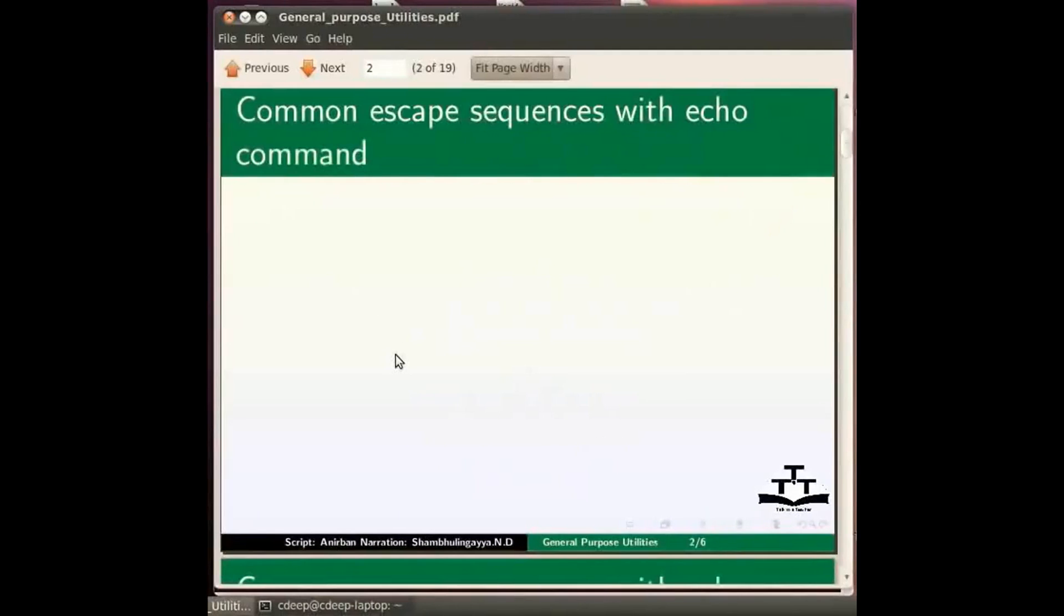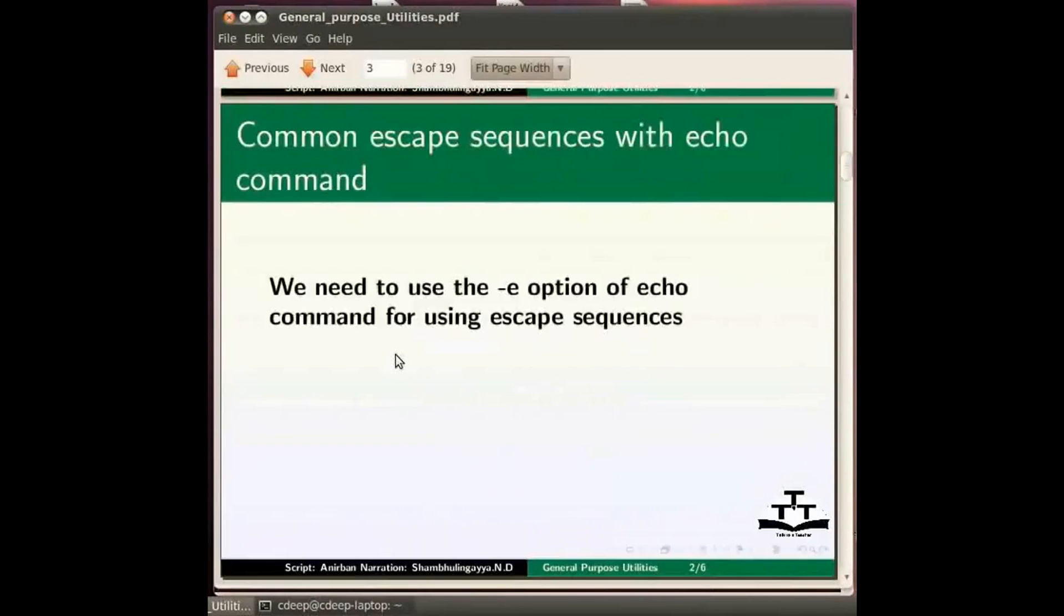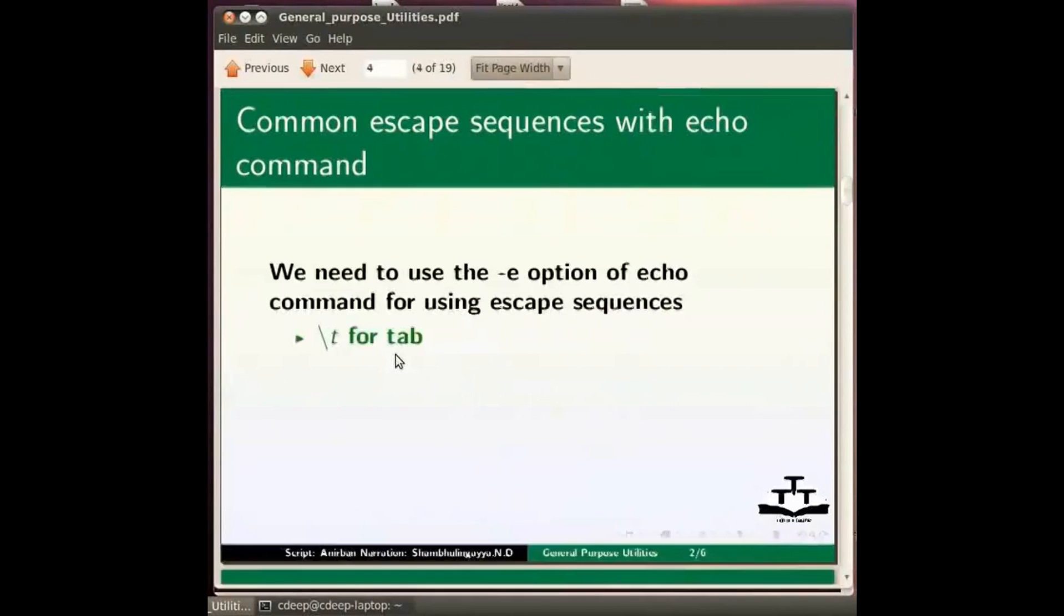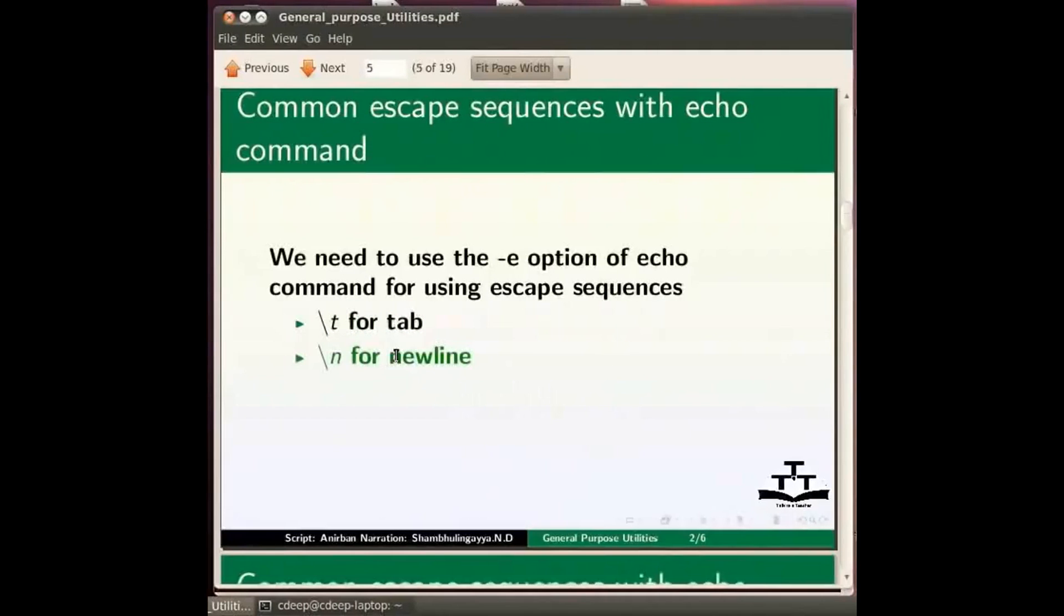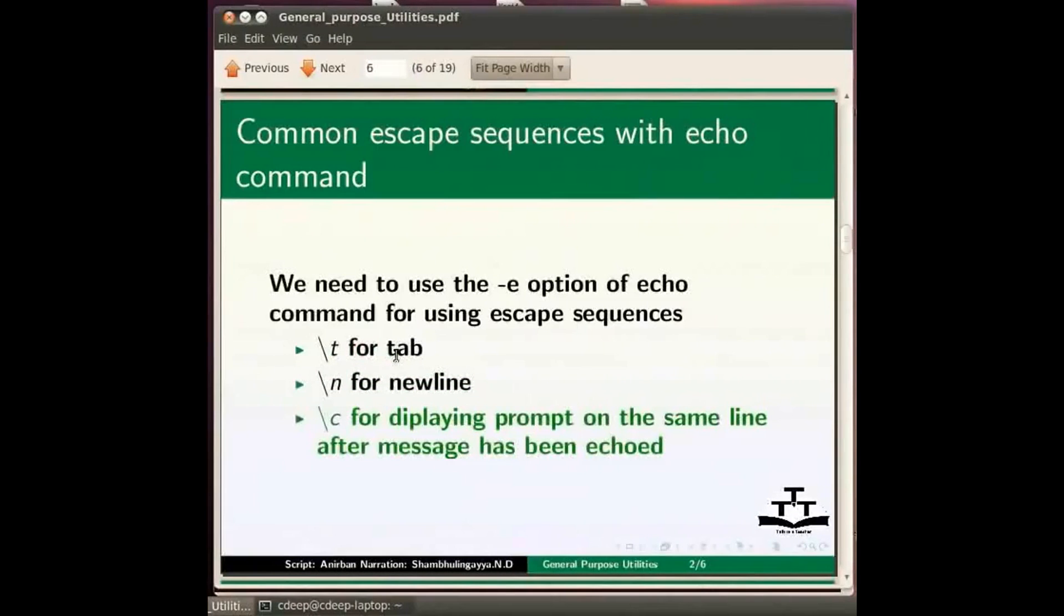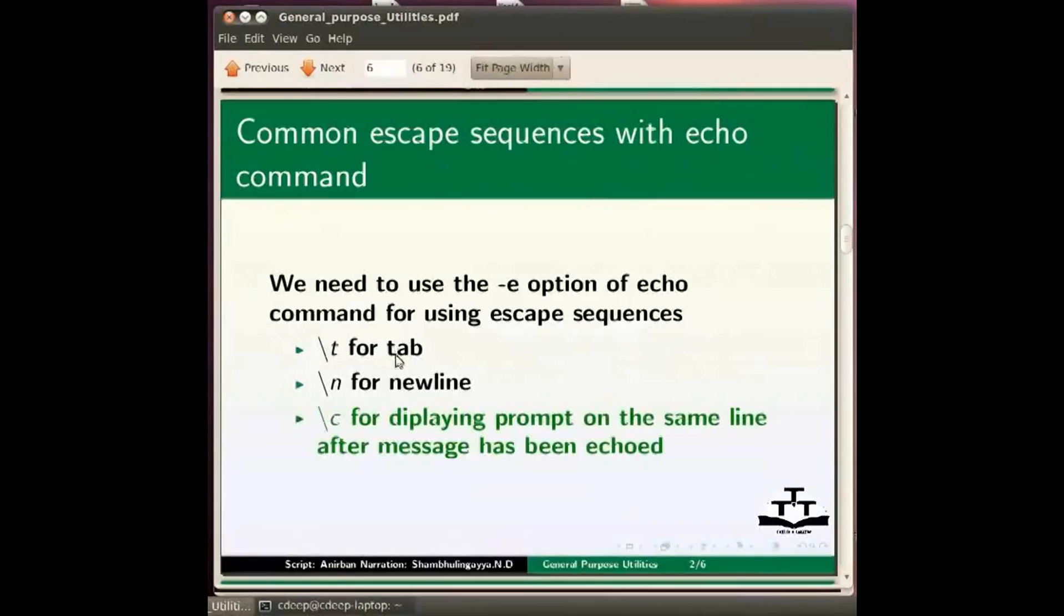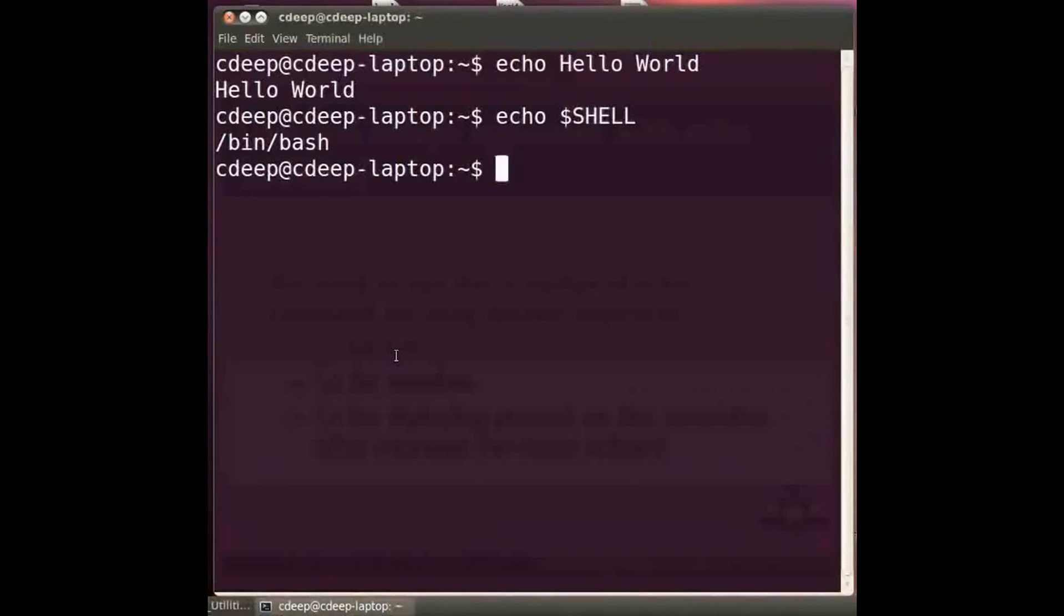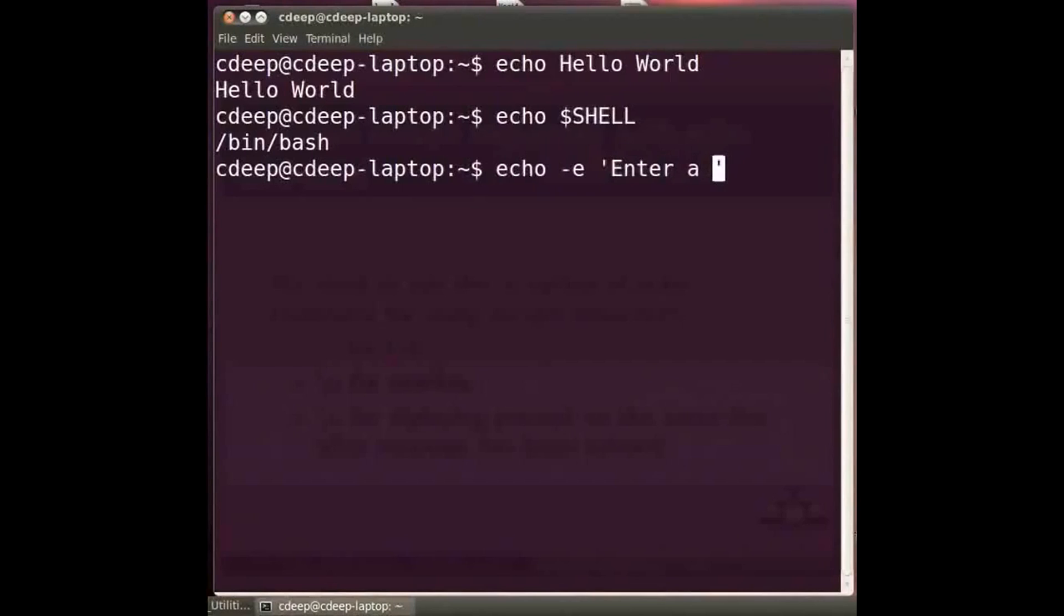We can also use escape sequences with echo command. For this in Linux we need to use hyphen e option. Common escape sequences include backslash t for tab, backslash n for new line. Backslash c is an escape sequence which when used causes the prompt to be displayed on the same line. This can be useful if say we want a prompt message before entering something.